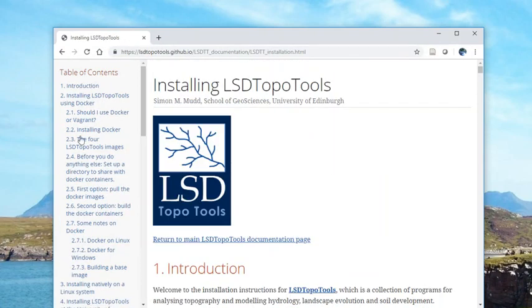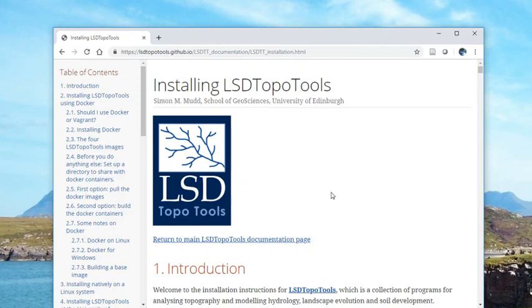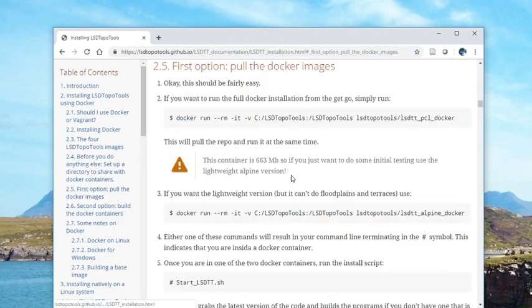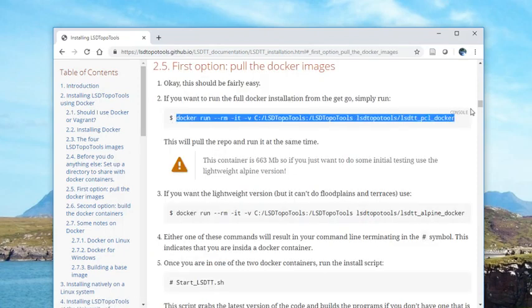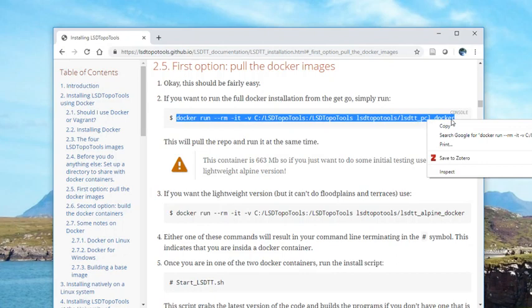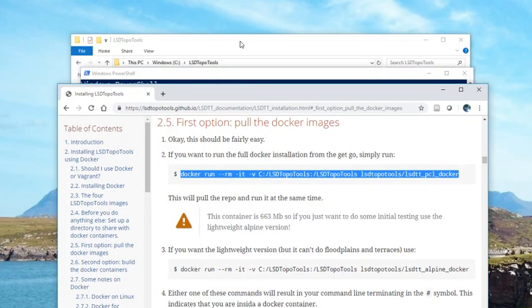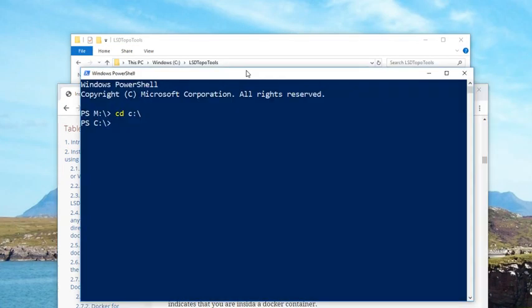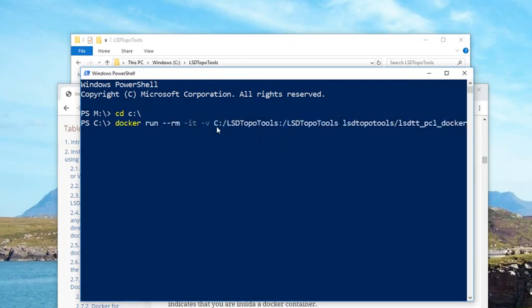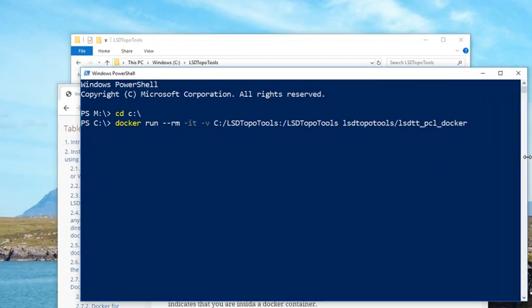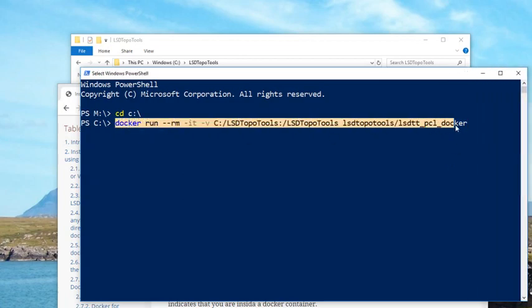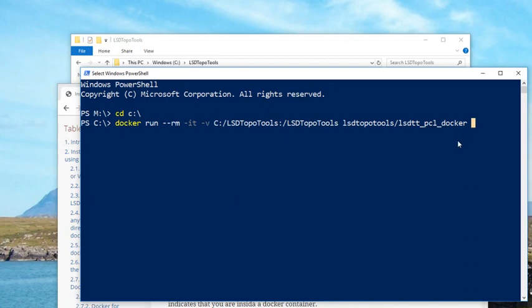I can't remember the exact command to call, I just always copy it from here. So the command to call to run the Docker is this one, so you can copy it from the documentation website. However, because I use this program every day it's already in my PowerShell history. So this is the call to the Docker container, and if I start that I've now got